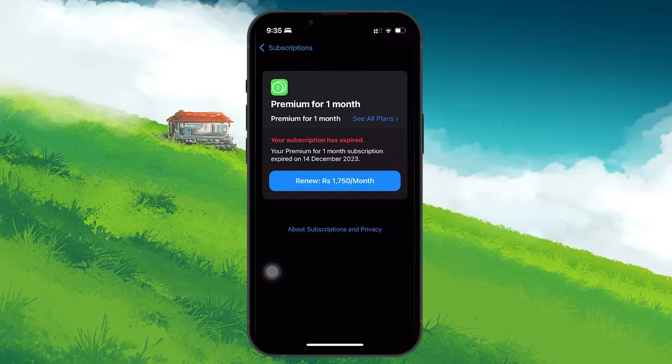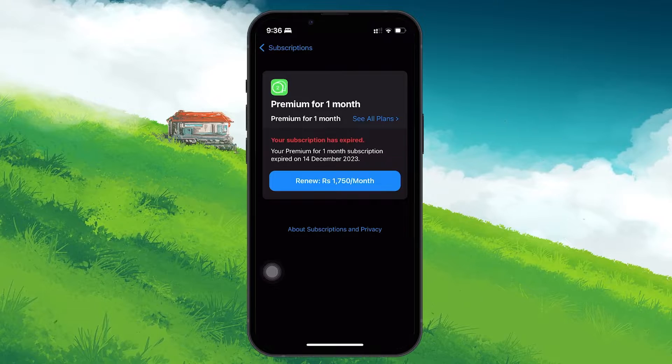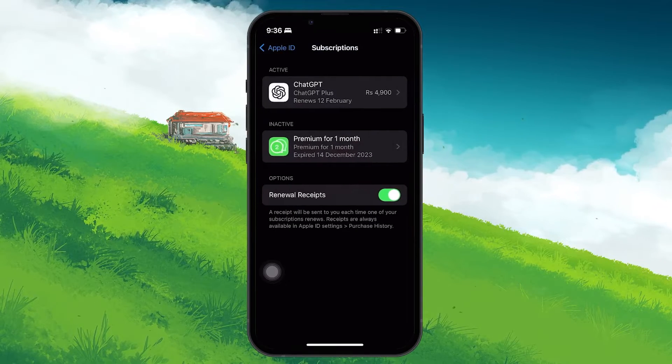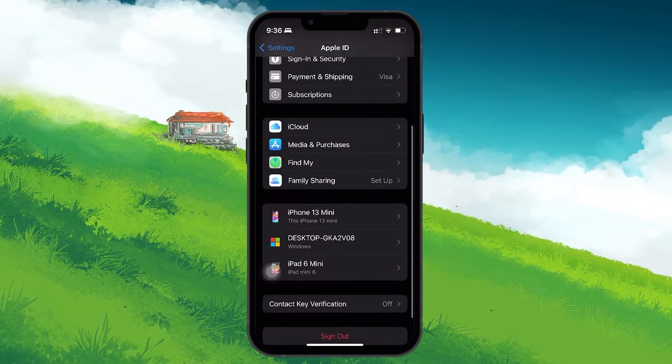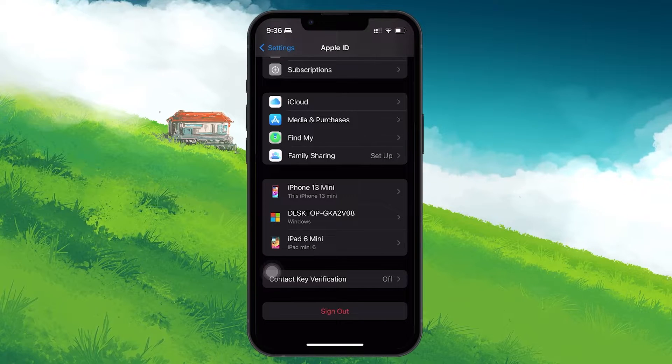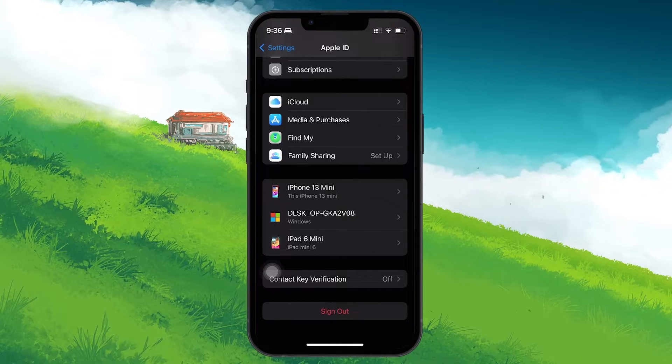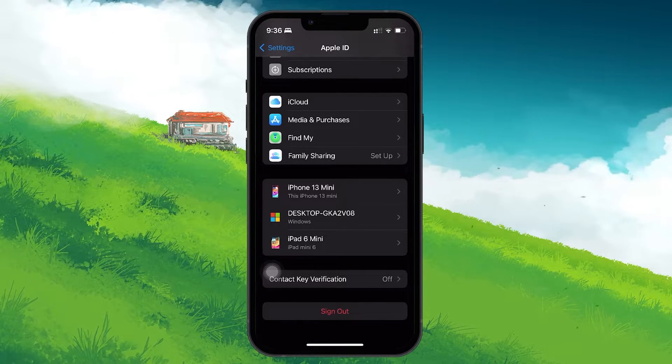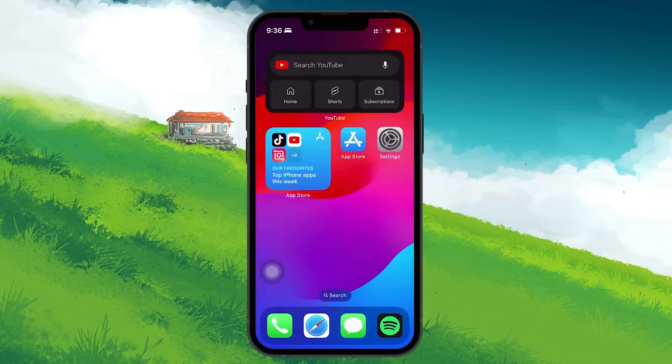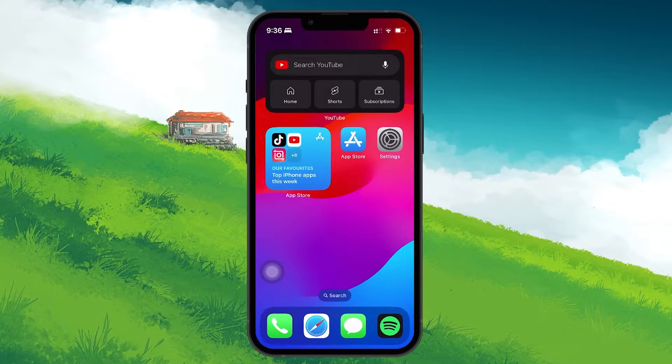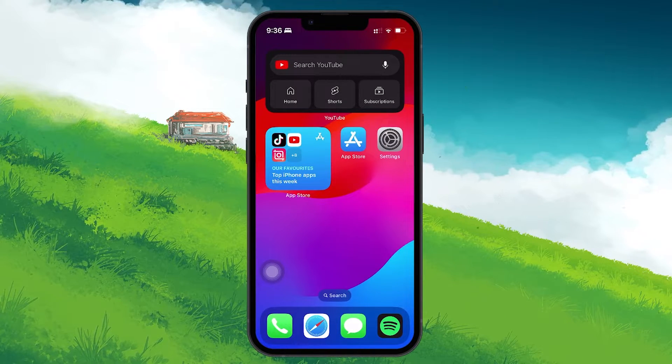If waiting for a year isn't your cup of tea, then you could try signing out of your Apple ID. By signing out, the subscriptions won't be linked to your account and hence won't show up. However, this means you lose access to your other Apple ID related features and services.